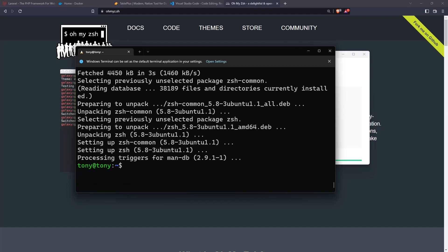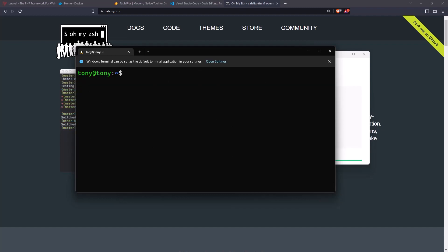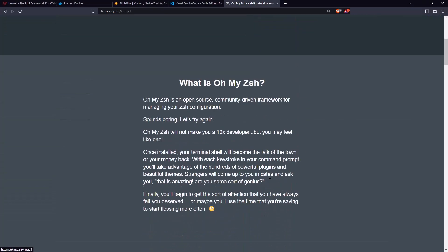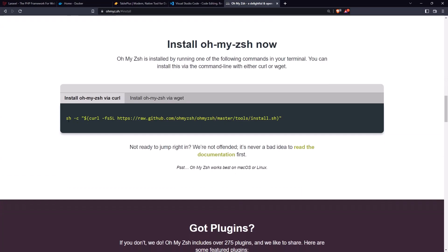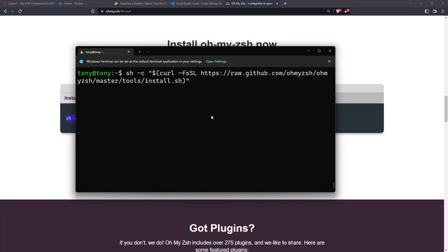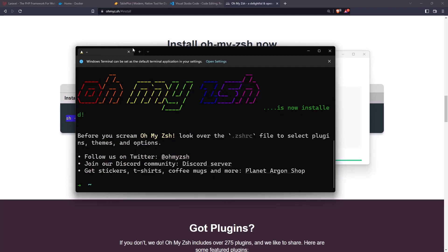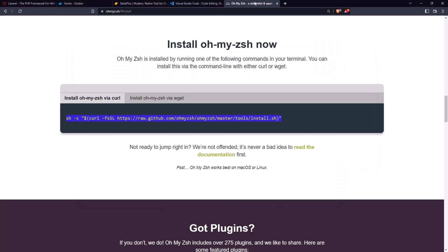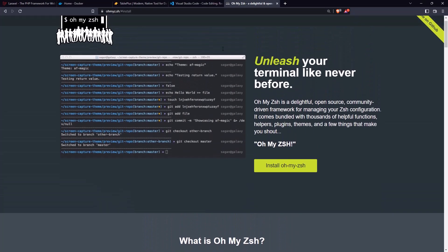Everything is okay. Now let's check the version of Z shell. We have version 5.8 — very good. Now we need to install Oh My Zsh, so scroll down and copy this command here and paste it in our terminal.